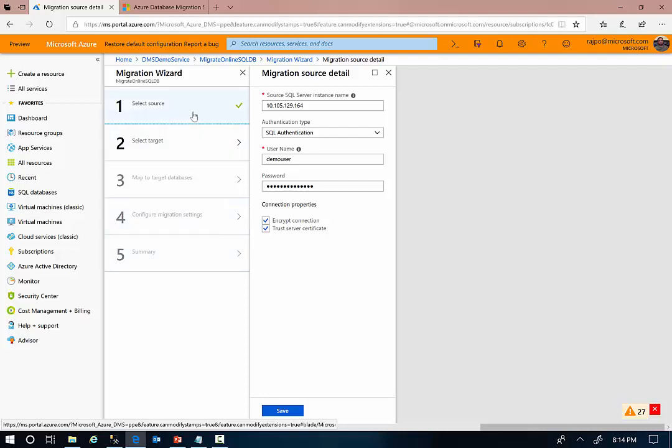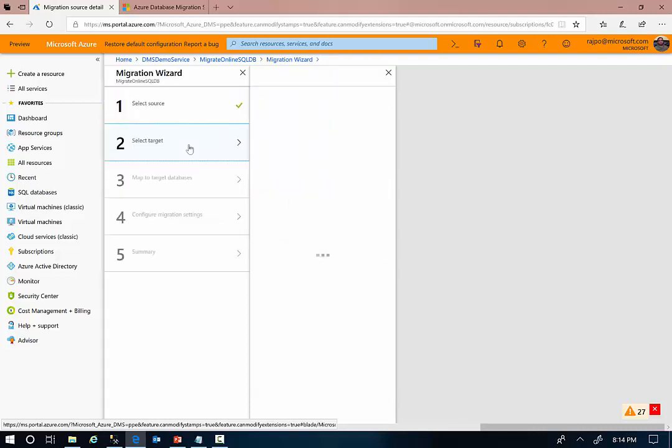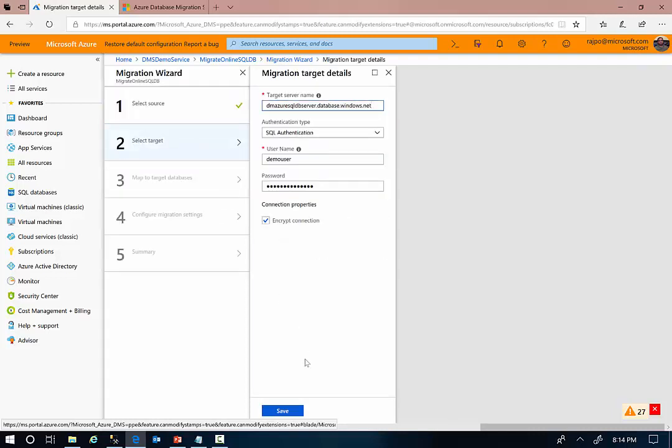The very first step of the project creation is to provide the source SQL Server information. And the second step is to provide the target SQL Server information here. In this case, the target is Azure SQL Database.